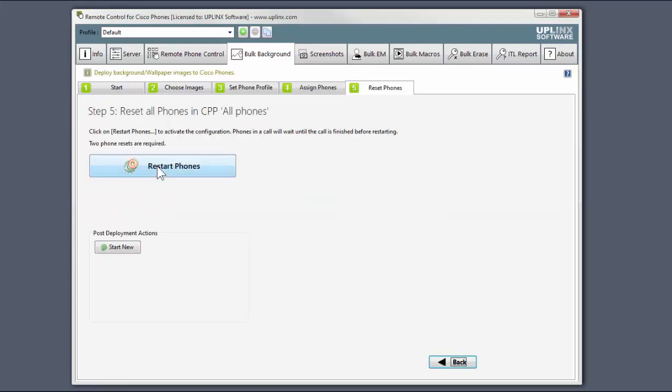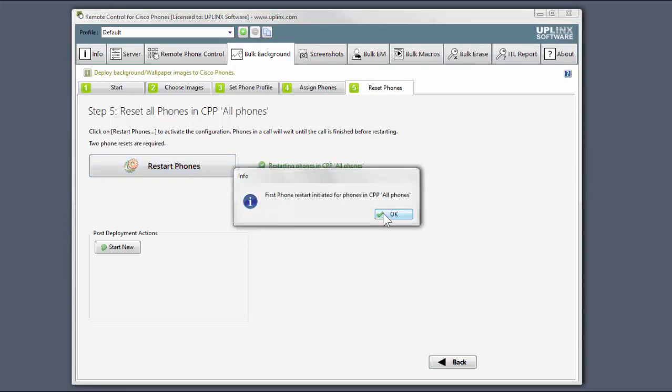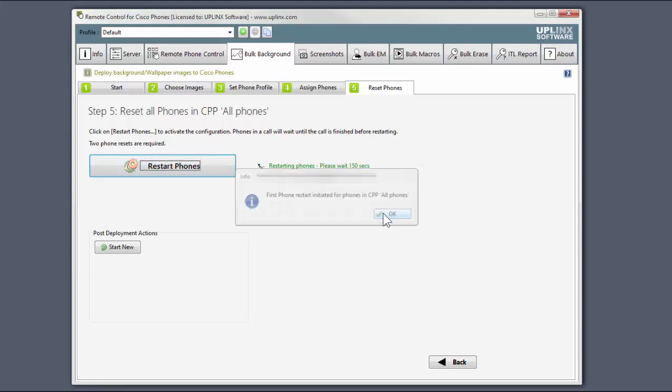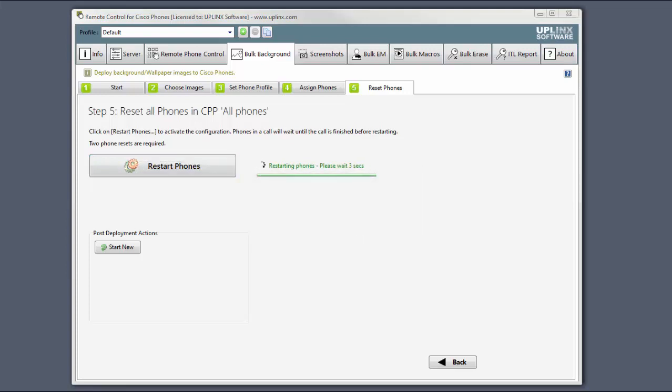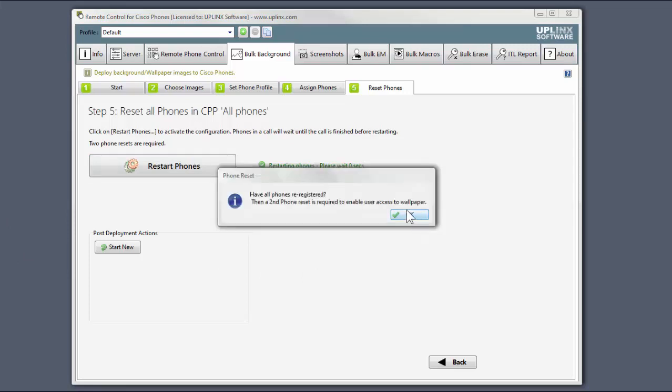And now we restart once. Again, we can skip. That's done.